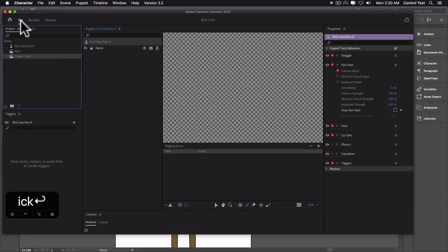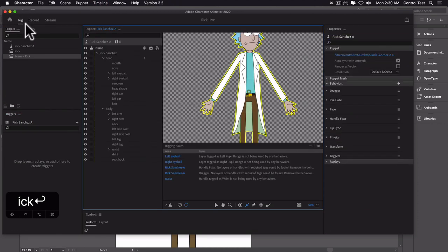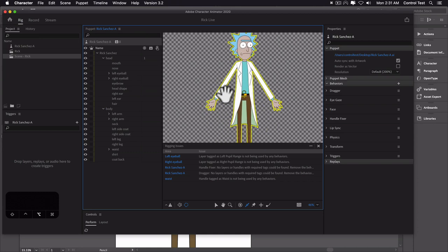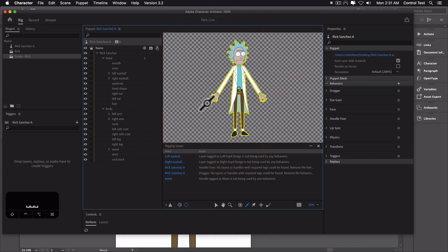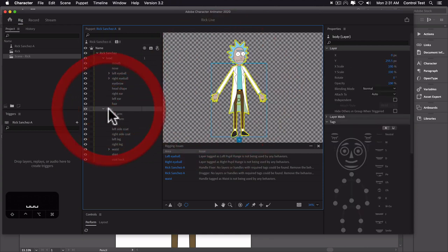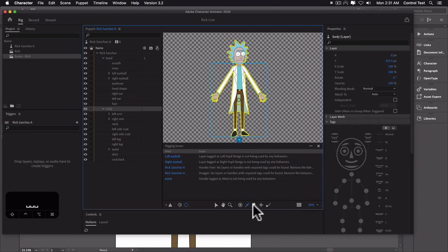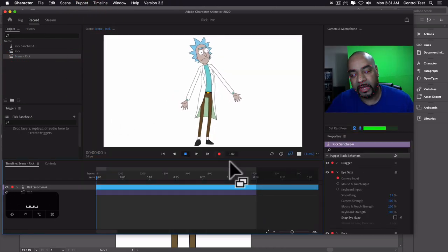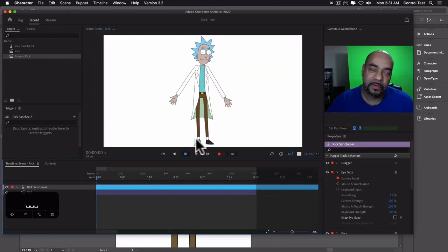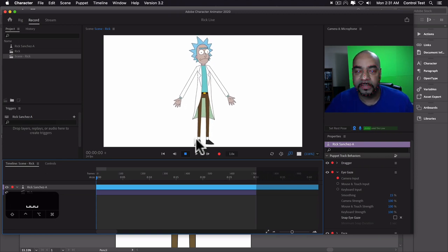Let's go into the Rig tab. You can see our character is highlighted. The first thing we're going to do — with the body selected — is put pins on his feet. We'll use the pin tool and pin his foot here and his foot there. Go back into Record to see what that does: it's stuck his feet to the ground. Now when I move my head around, the character looks like he's just standing there, which is what we want.